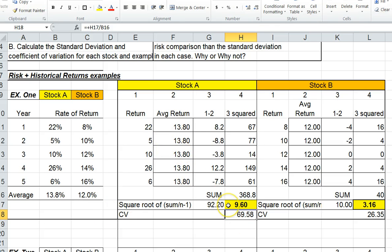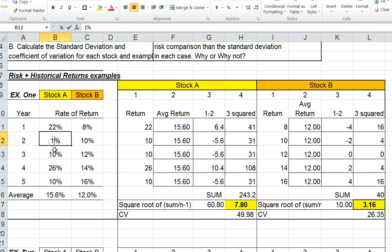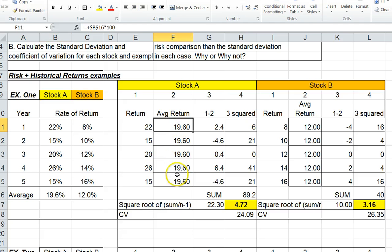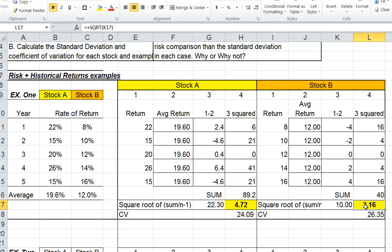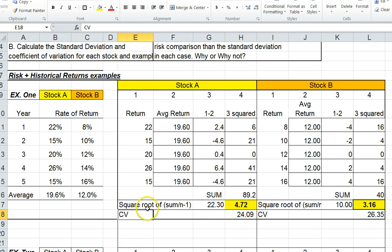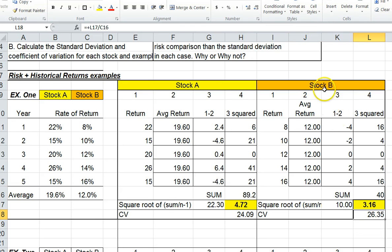We use the coefficient of variation to compare apples to apples. For example, if I increase the returns so the average return for stock A is 19%, even though its standard deviation is higher than stock B's, you can't compare two stocks with different average returns directly. So we use the coefficient of variation to put them in like terms. Because the average is so high for stock A, its coefficient of variation is 24, while stock B's is 26 — meaning stock B is now riskier than stock A, even though stock A has the higher standard deviation.